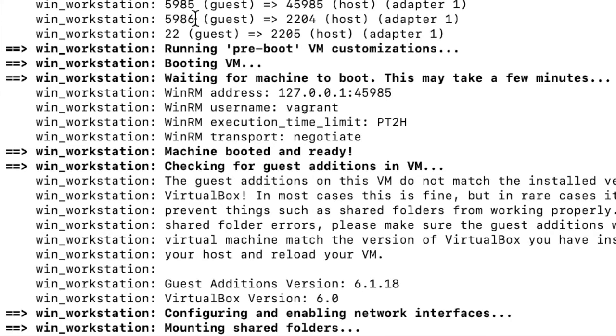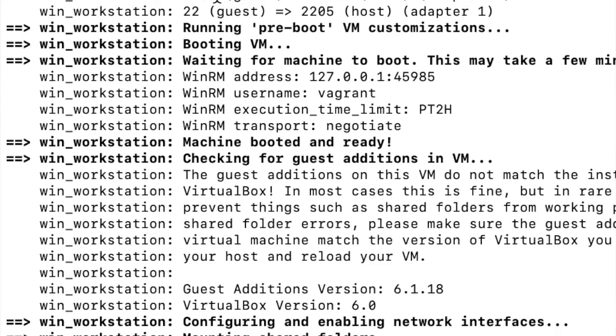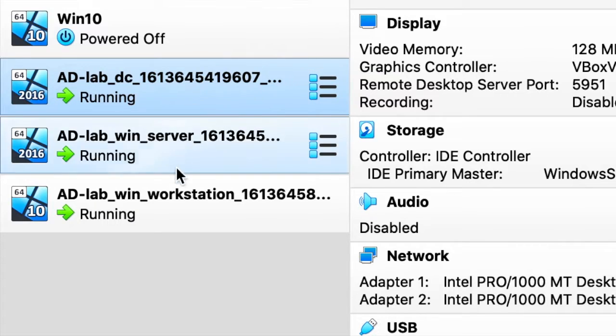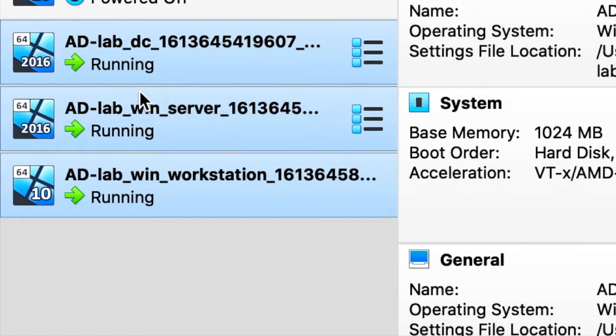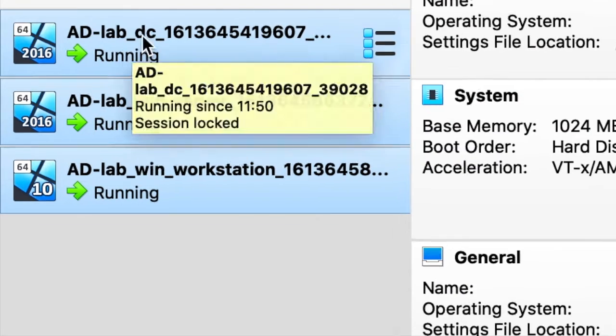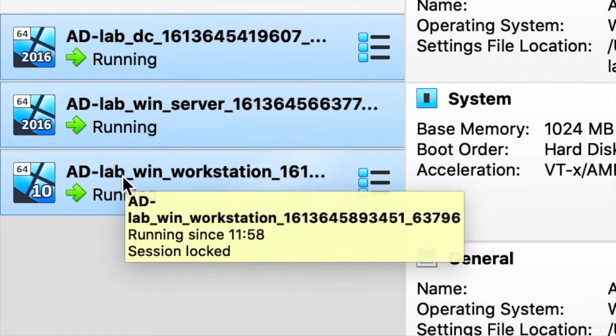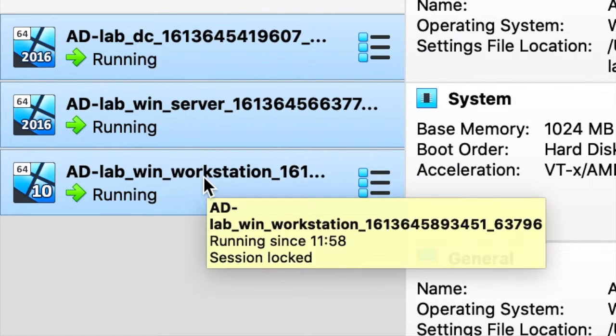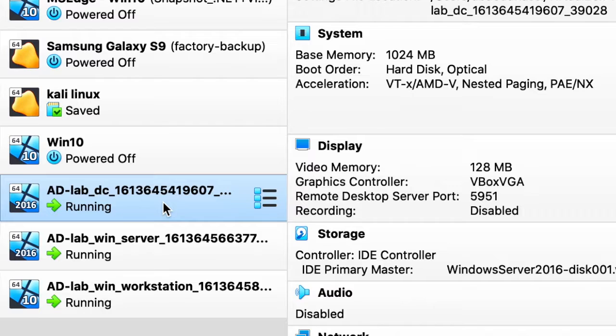All right it has finished. All the machines are up and running and we can see them here. These are the three machines. Domain controller, the Windows server and the Windows workstation.